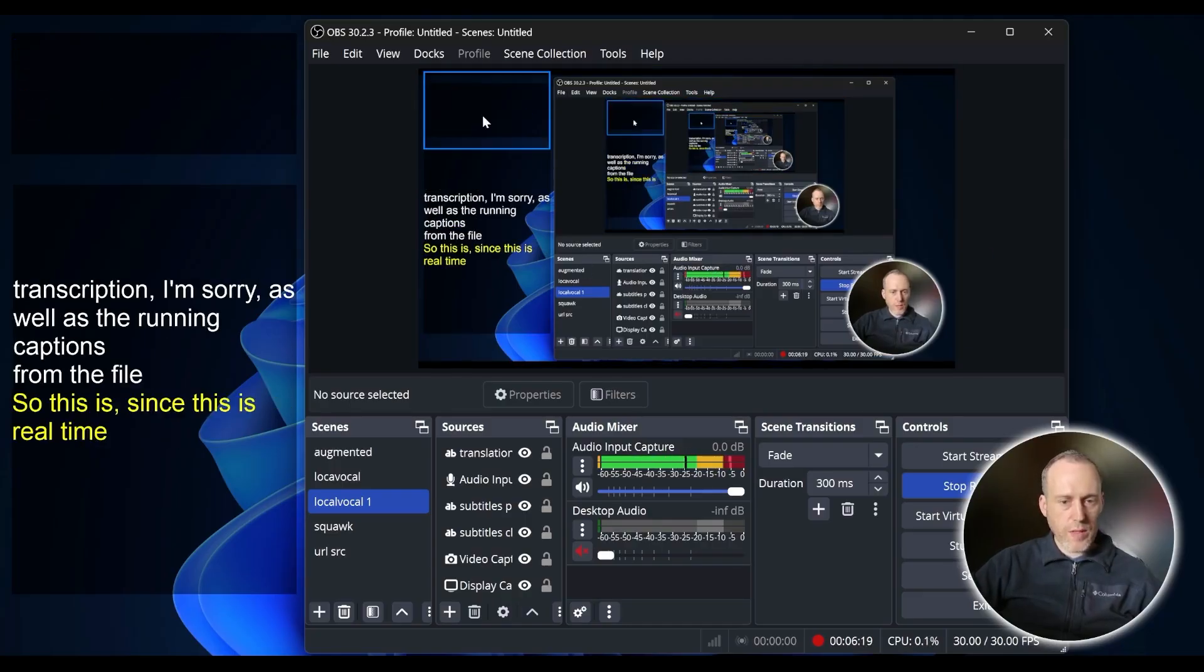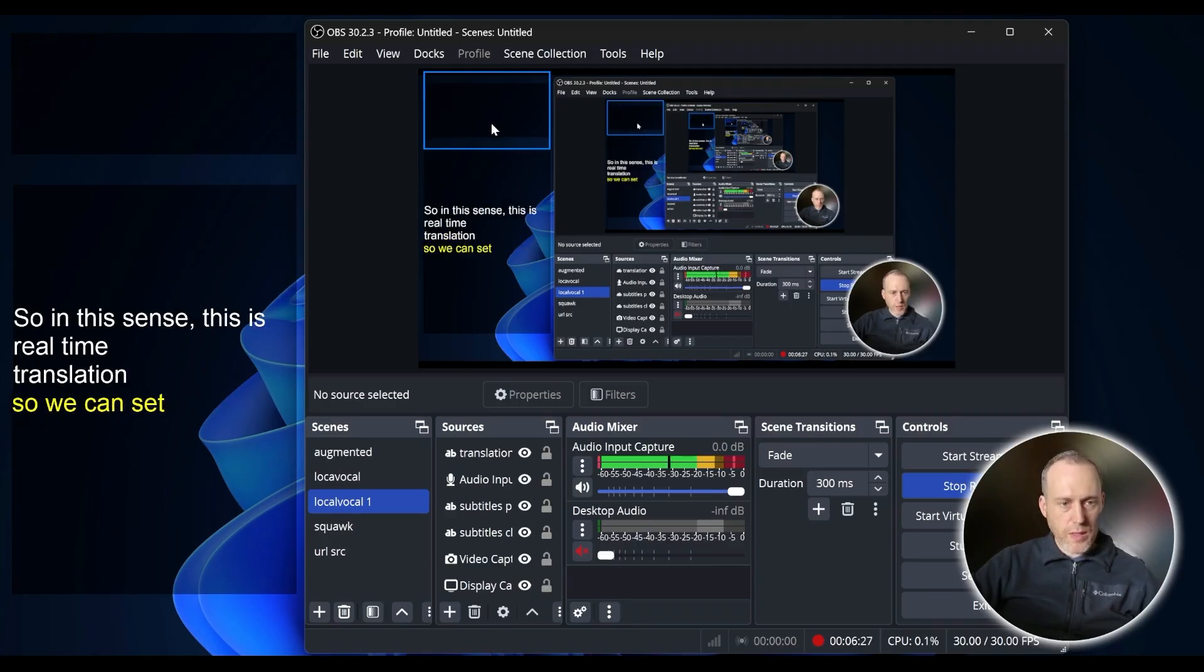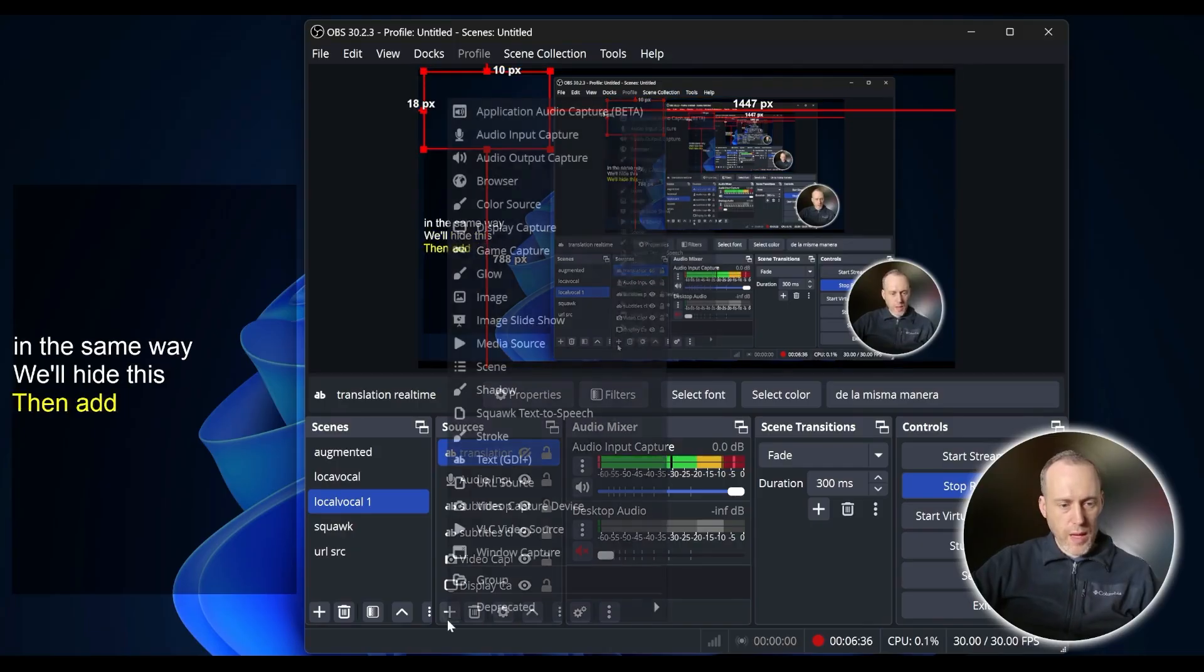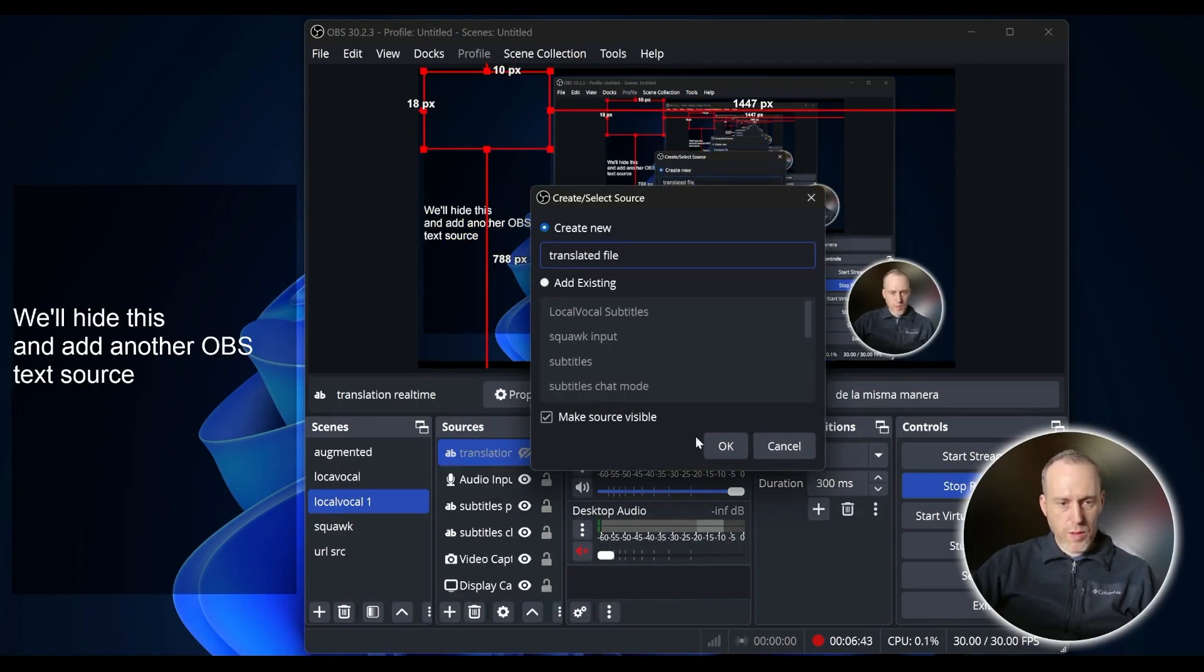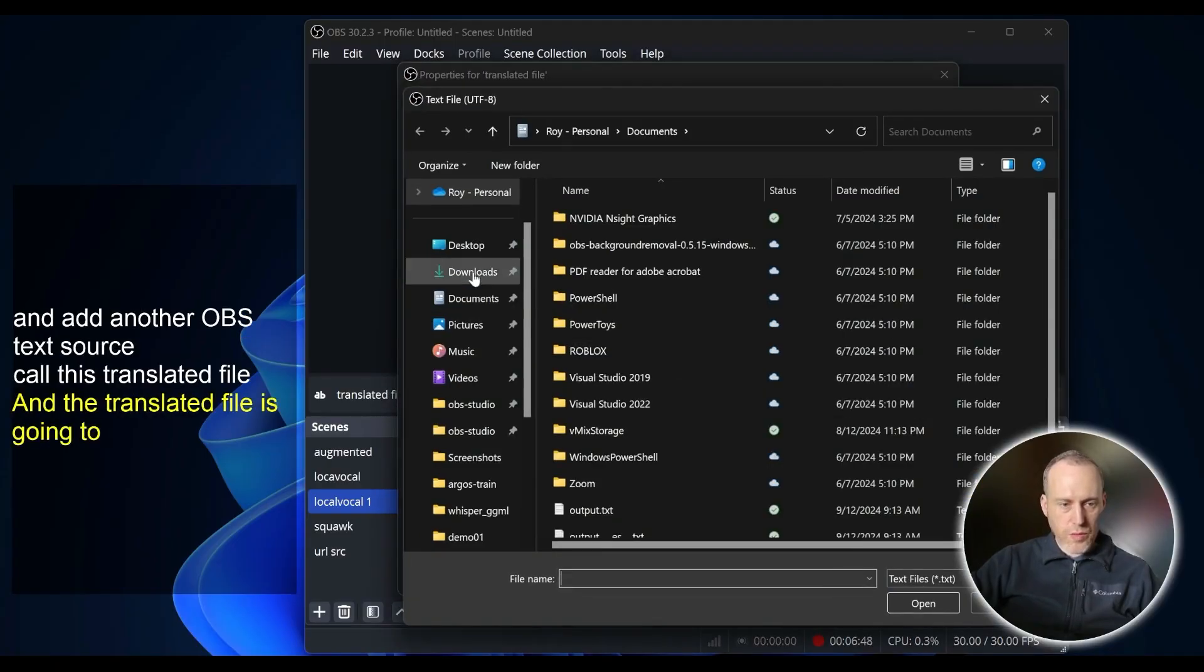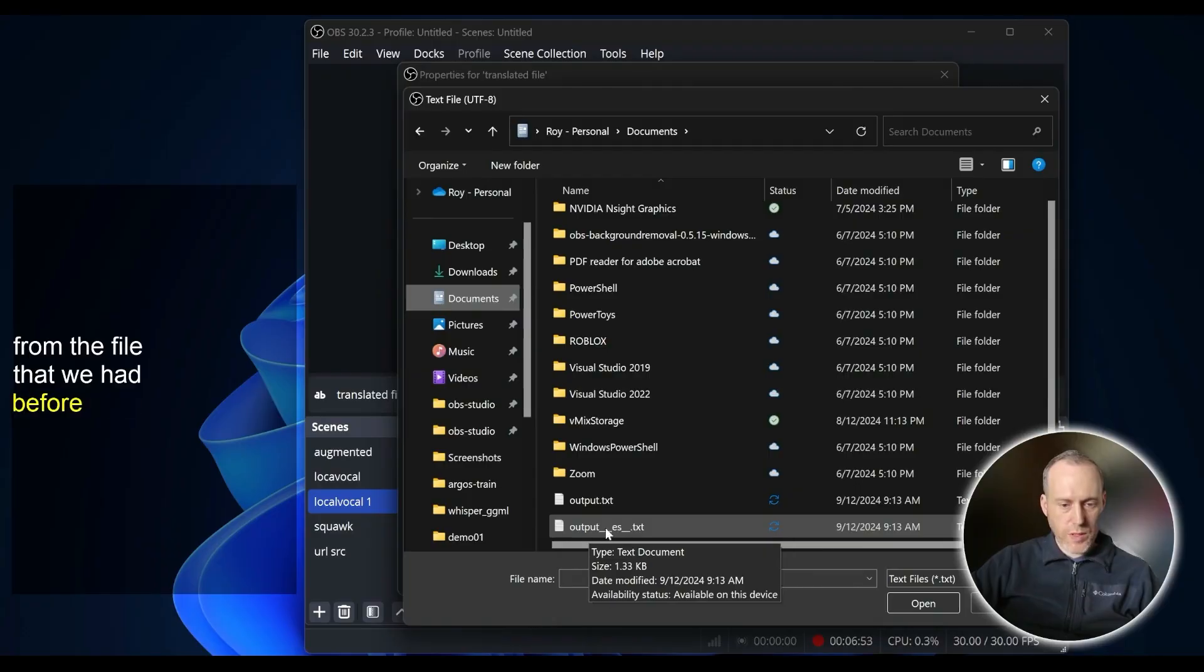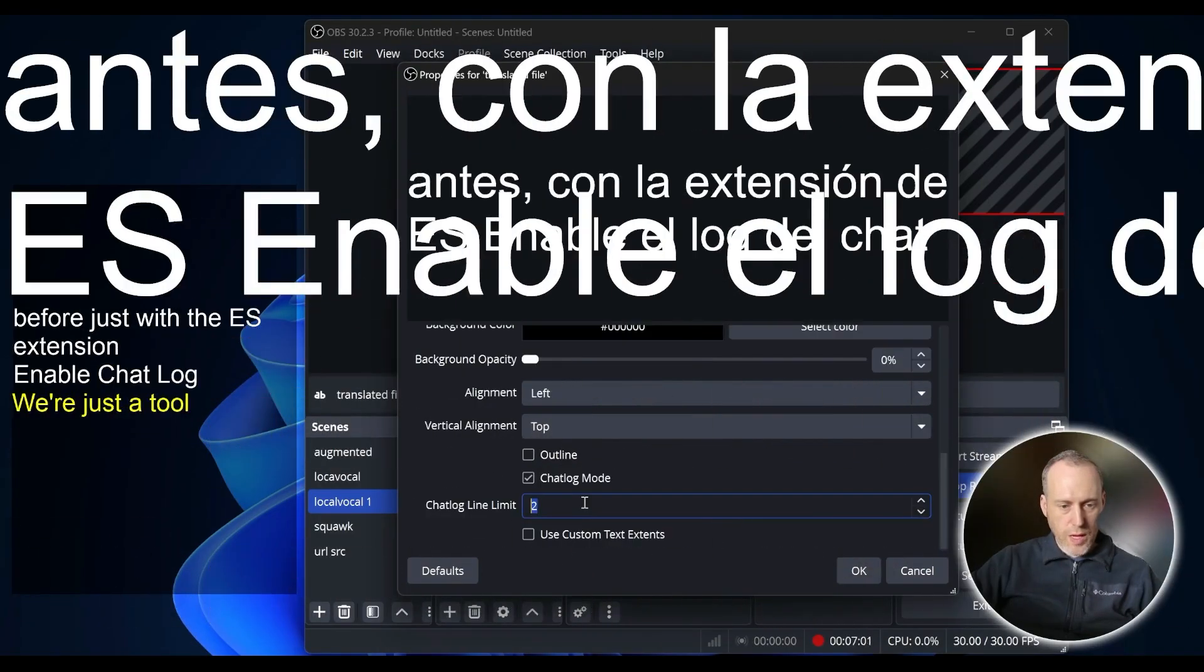Since this is real-time translation, the captions are going to disappear. So we can set this up in the same way. We'll hide this and add another OBS text source. We'll call this translated file, and the translated file is going to read from the file that we had before just with the ES extension. Enable chat log with just the two lines.